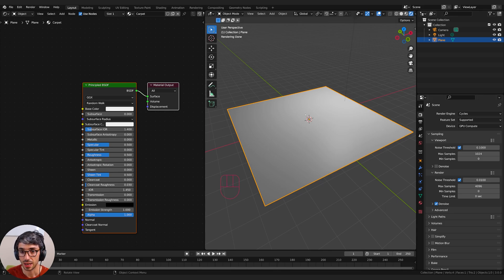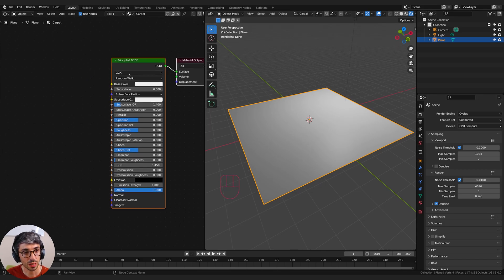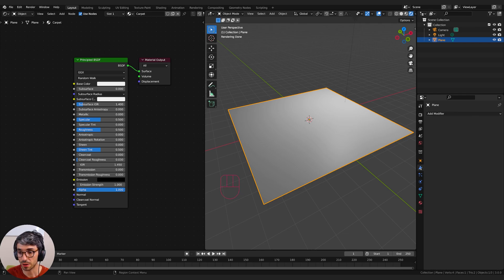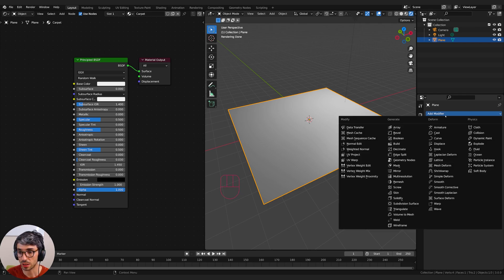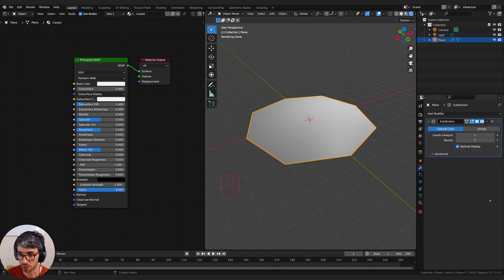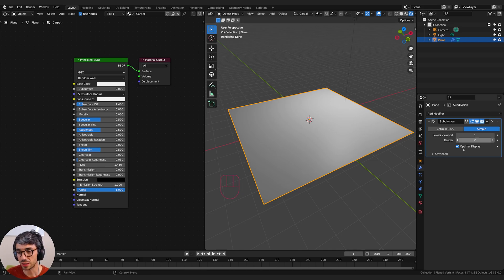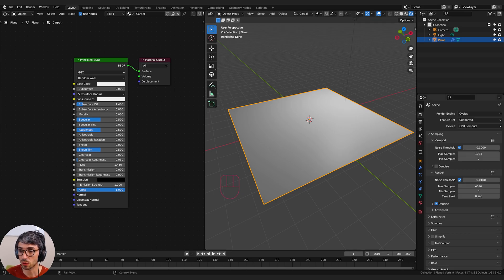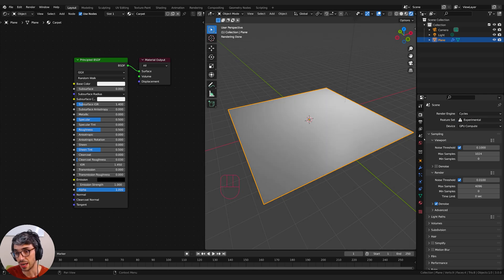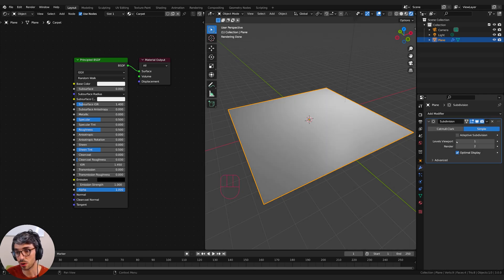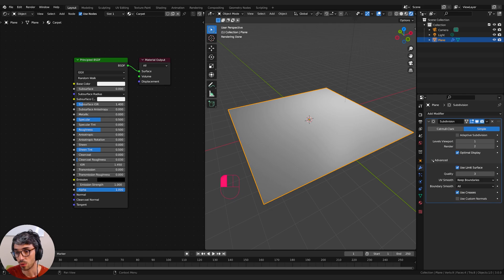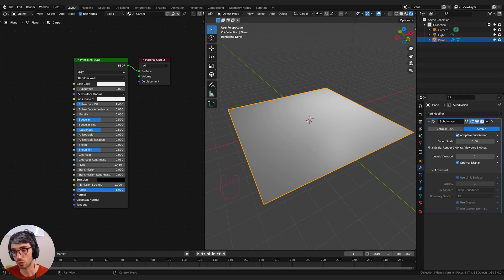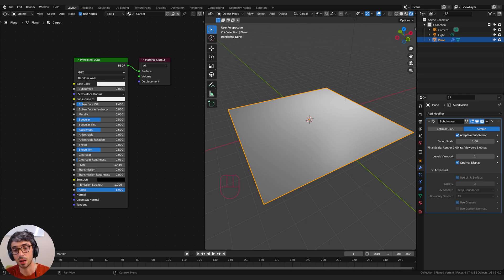Now what I'm going to do is come over here to this little wrench modifier and add a subdivision surface modifier onto my surface. I'm going to select subdivision surface and turn it to Simple because I don't want it to round things out. Then we're going to create some extra features by adding more functionality to this. I'll come over to our render tab and change the feature set from Supported to Experimental. What this is going to do is when we come back to our subdivision surface modifier, we now have a few more options. Adaptive subdivision is the one we want, and we're going to turn that on.